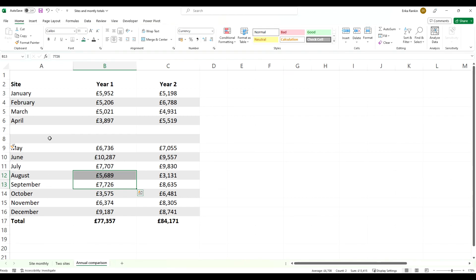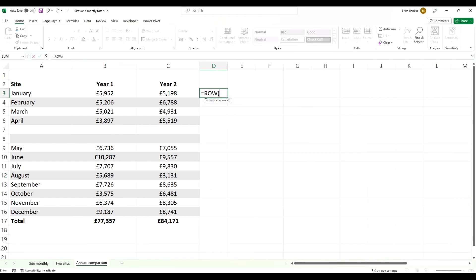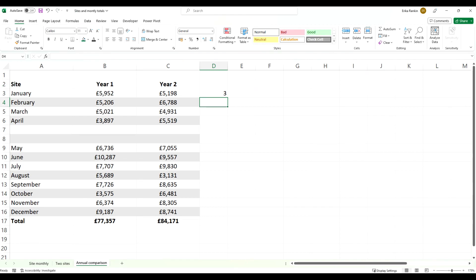So why does this work? We're going to start with the ROW function. ROW essentially returns the number of the row that you are in.